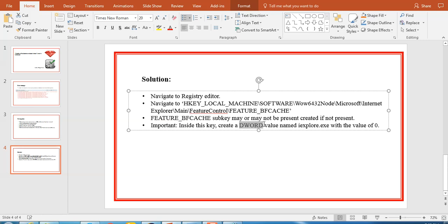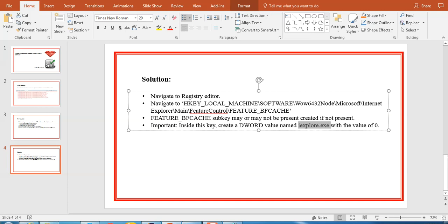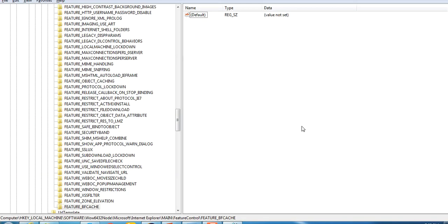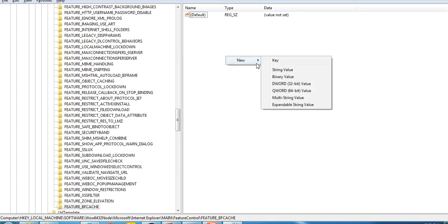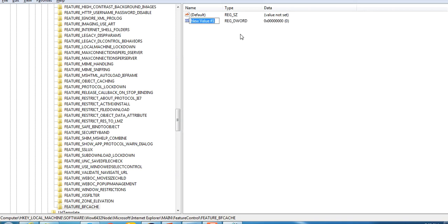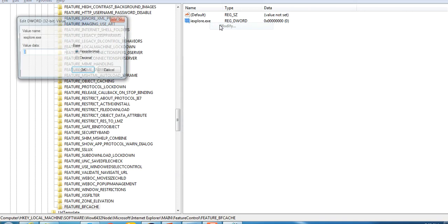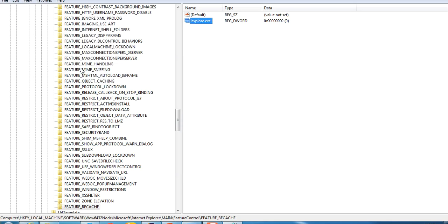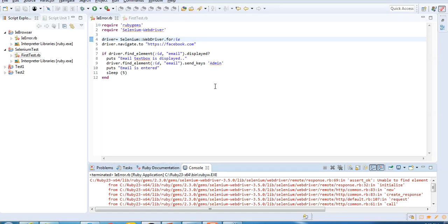Now it says create a DWORD value with the name iexplore.exe with the value 0. I'll just right click, click new, and then DWORD 32 bit. I'll rename it to iexplore.exe. It's done. Just double click it or edit modify. You can see default value is 0. We have done the settings from our side, the major requirement.